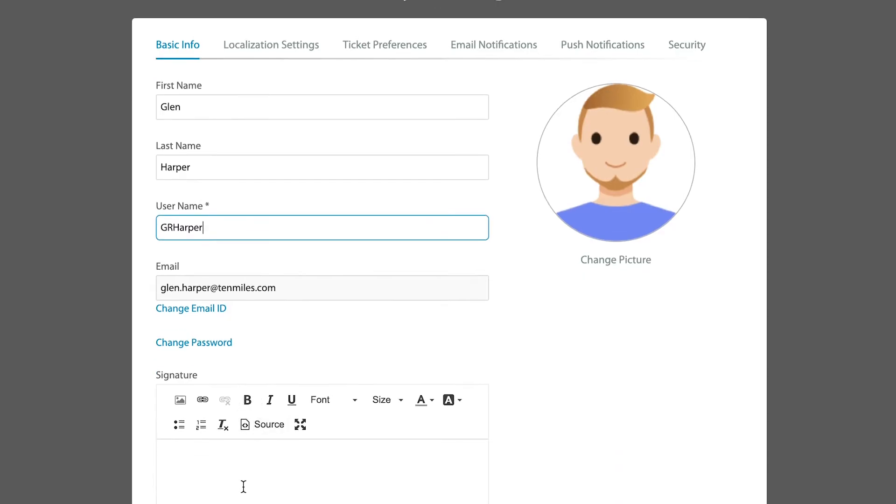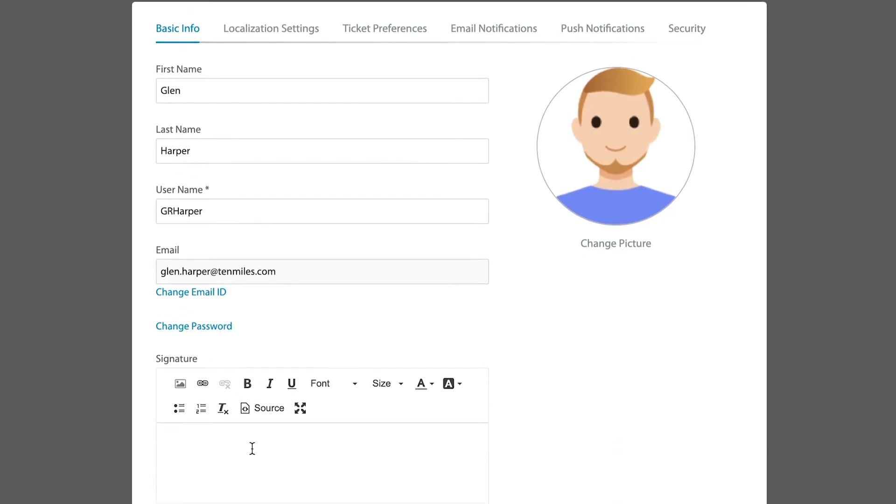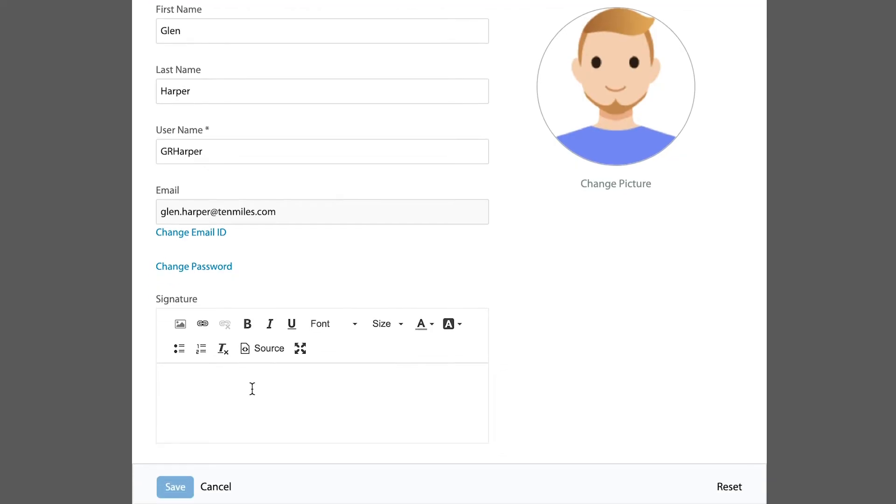But you can change your password. You can even include your own signature, which I highly recommend that you put in there. There's a rich text editor involved, and this way you are able to have your own signature that goes out whenever you reply to a ticket, as opposed to some bulk or mass signature that the system may handle directly for you.